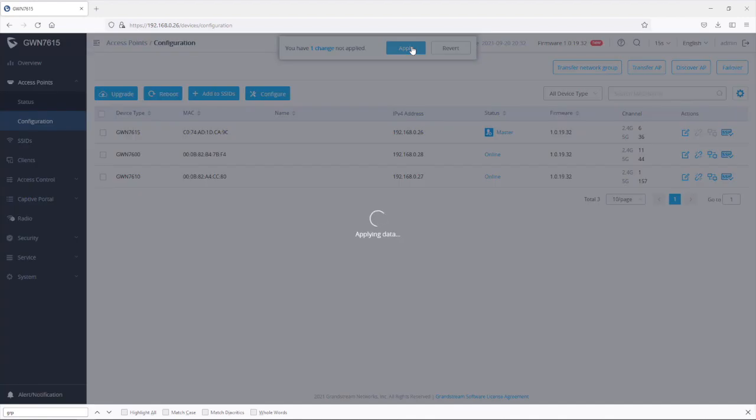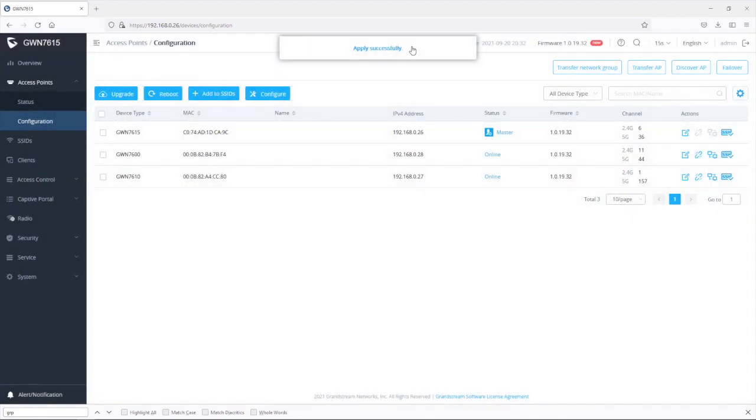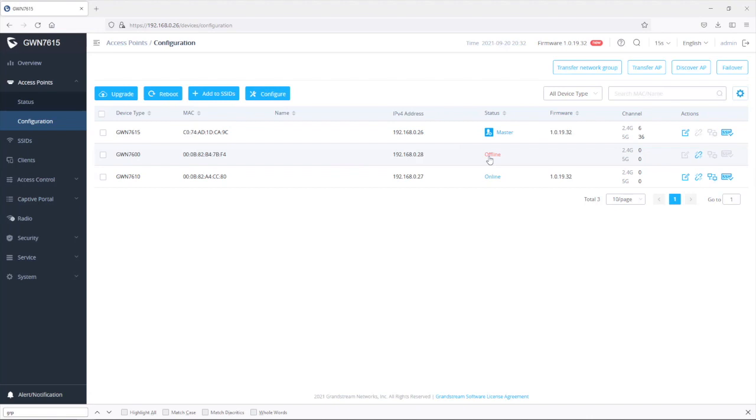Apply the changes usually takes a few seconds. So now that the changes have been applied successfully, the master will provision the failover access point with the configuration. And you will notice that the failover access point will go into offline mode during the provisioning process.